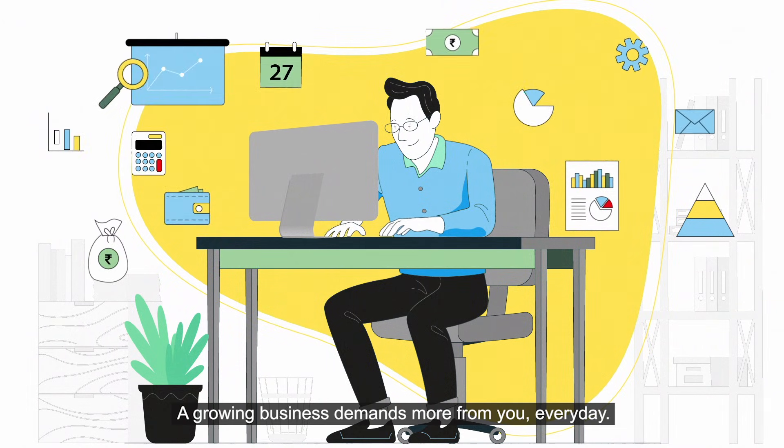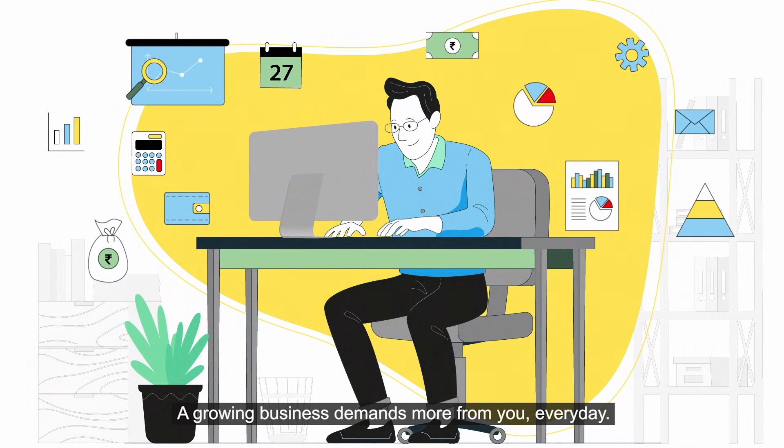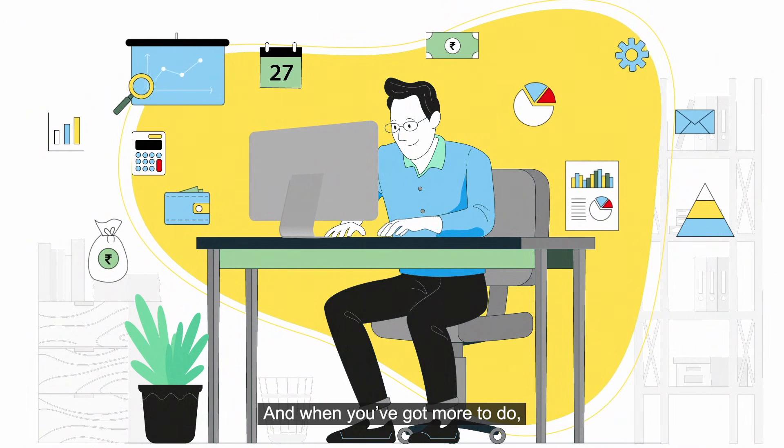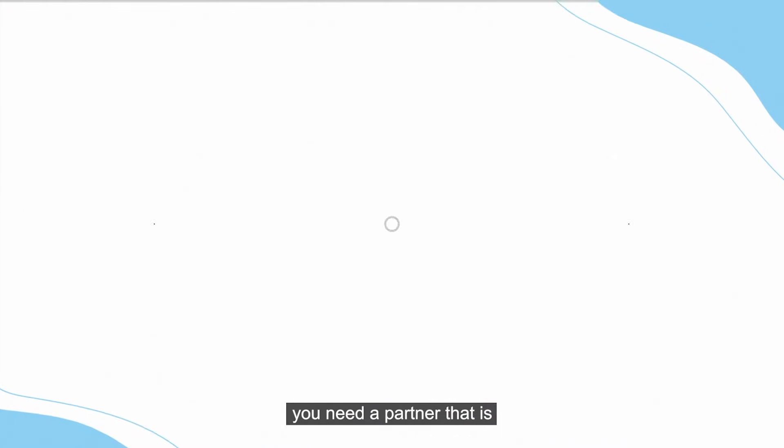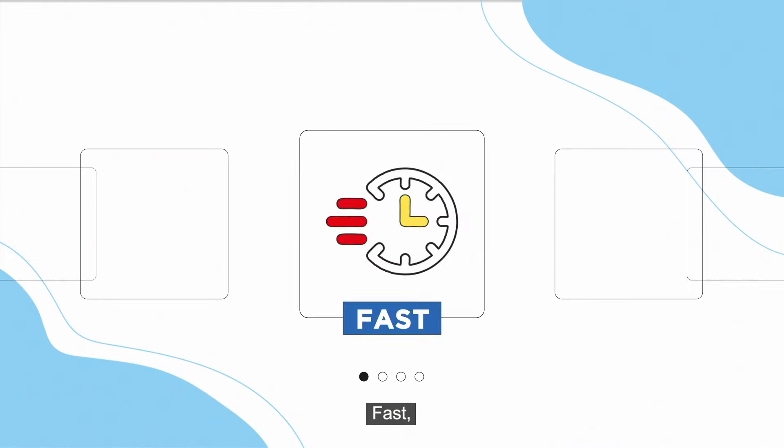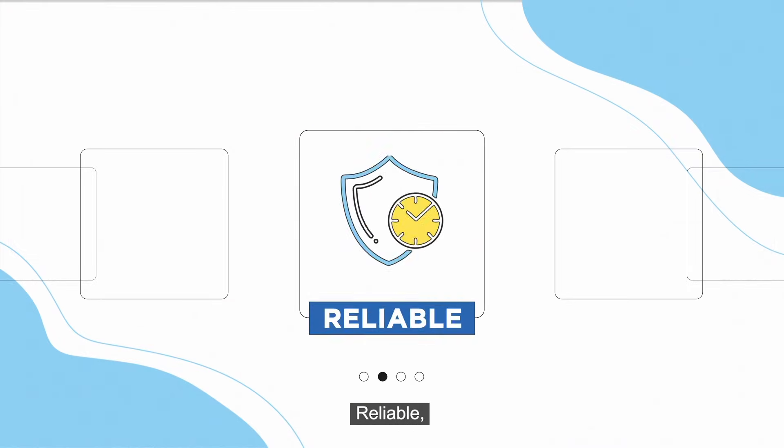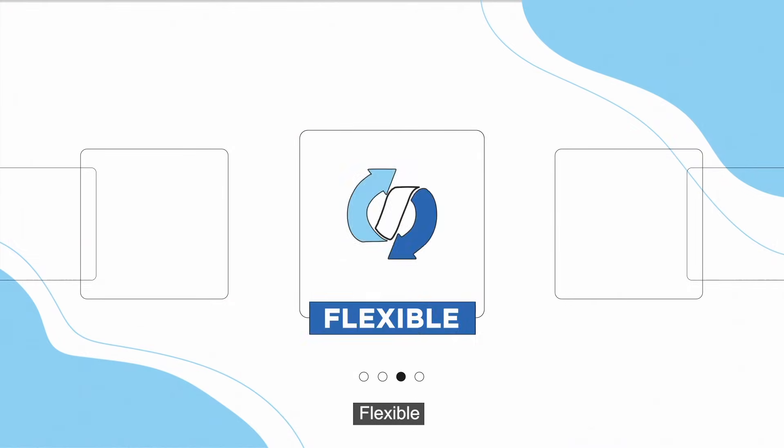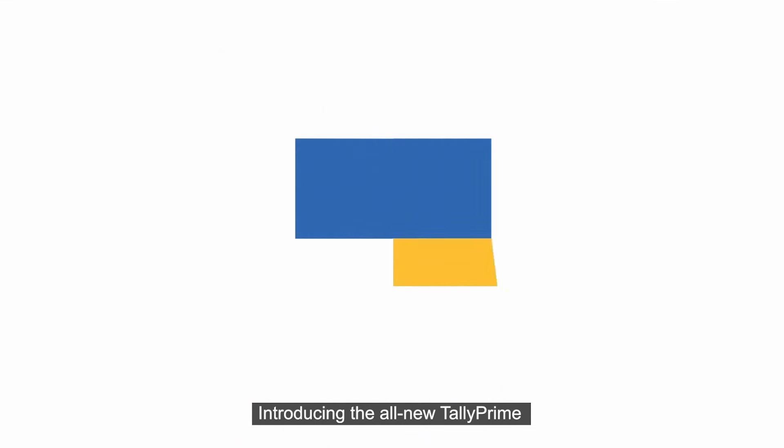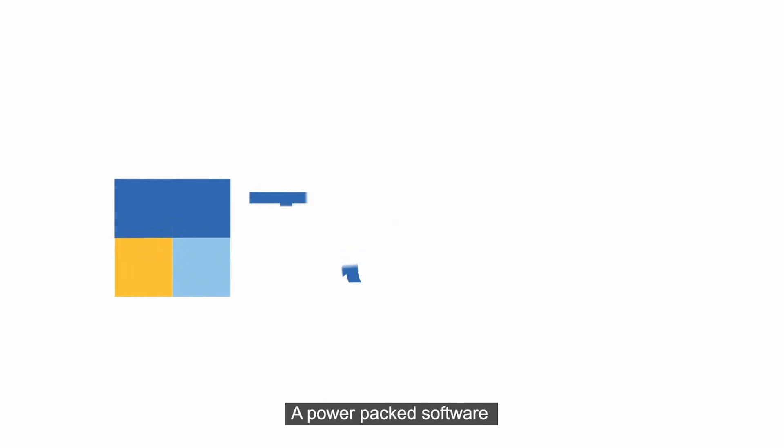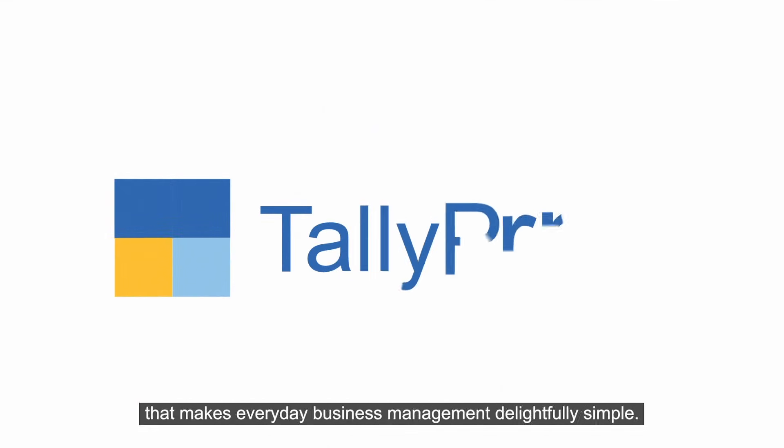A growing business demands more from you every day, and when you've got more to do, you need a partner that is fast, reliable, flexible, and simple. Introducing the all-new TallyPrime, a power-packed software that makes everyday business management